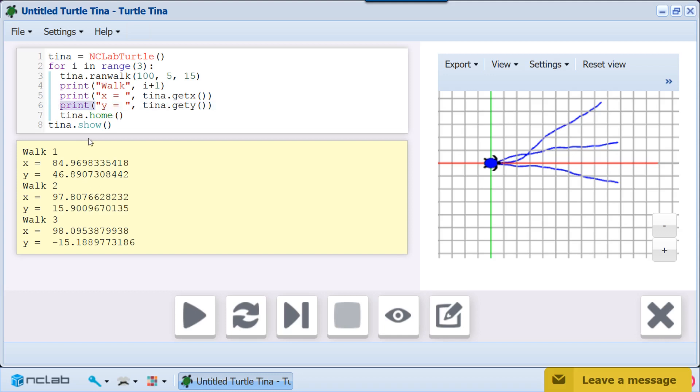We can write a program that creates random walks using the RanWalk function and even display several walks on the same graph using a for loop. Random walks are an important statistical tool and are used to analyze events or even build vacuuming robots.